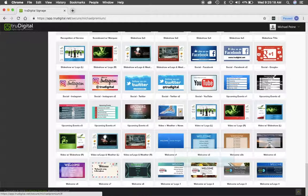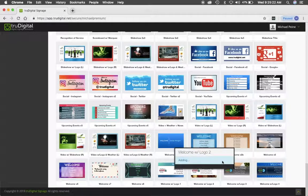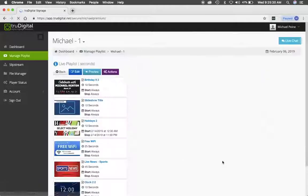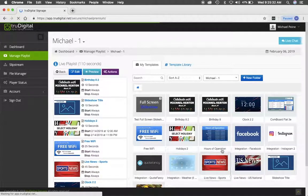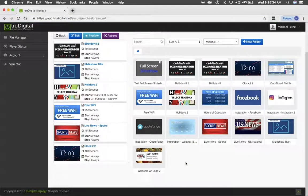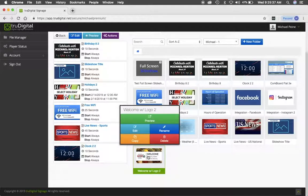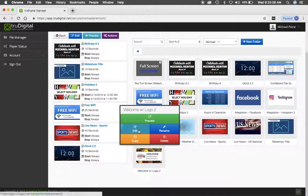I'm going to use this one right here, Welcome with Logo 2, and I'm going to go ahead and click Install. Once the template has been installed into the My Templates area, I'm going to click on the template and click Edit.